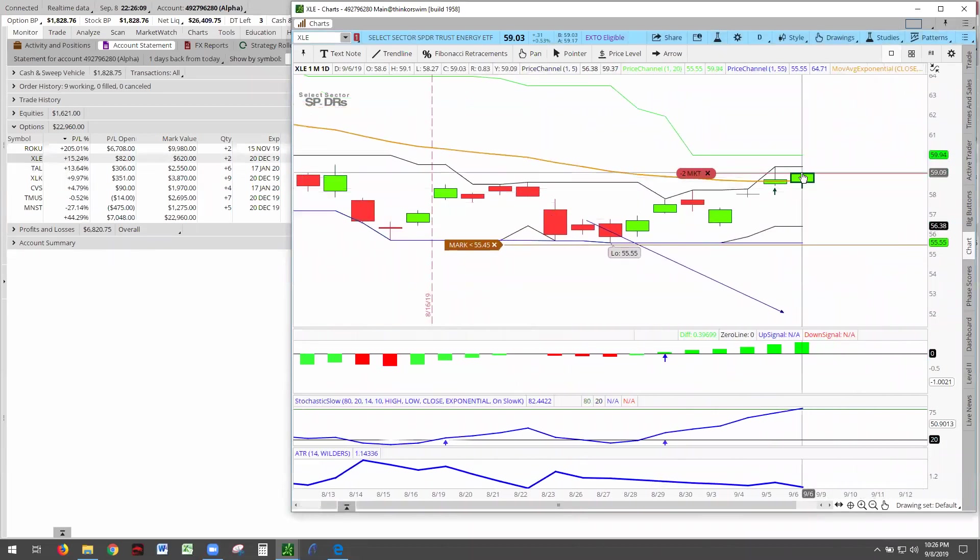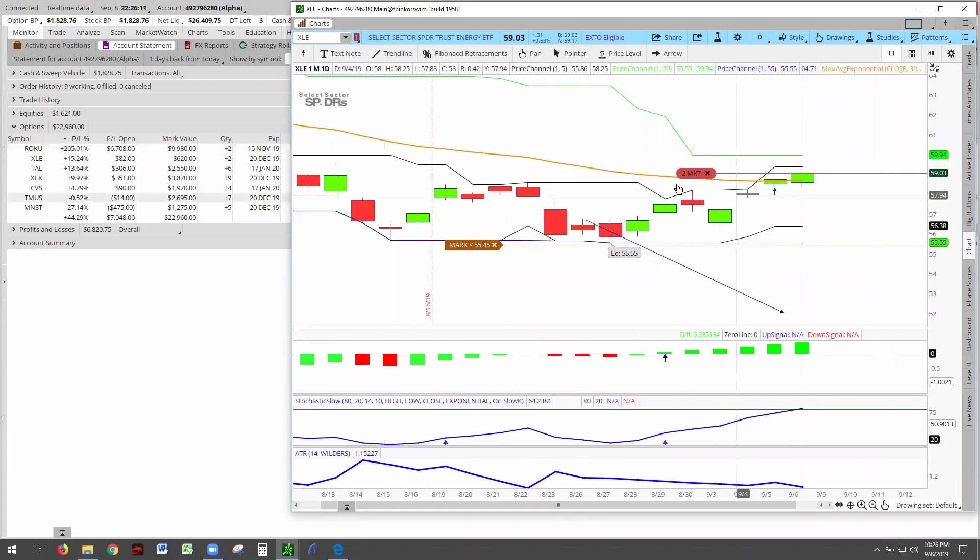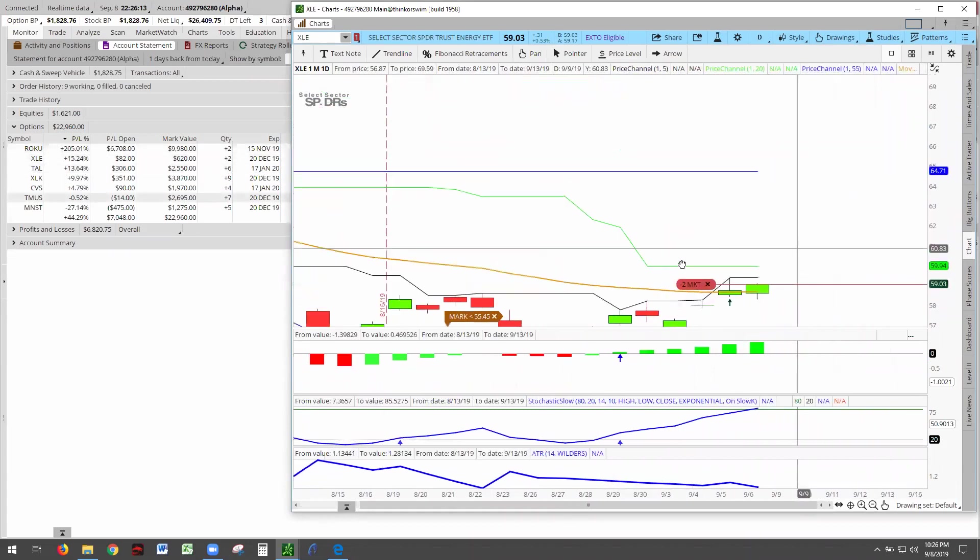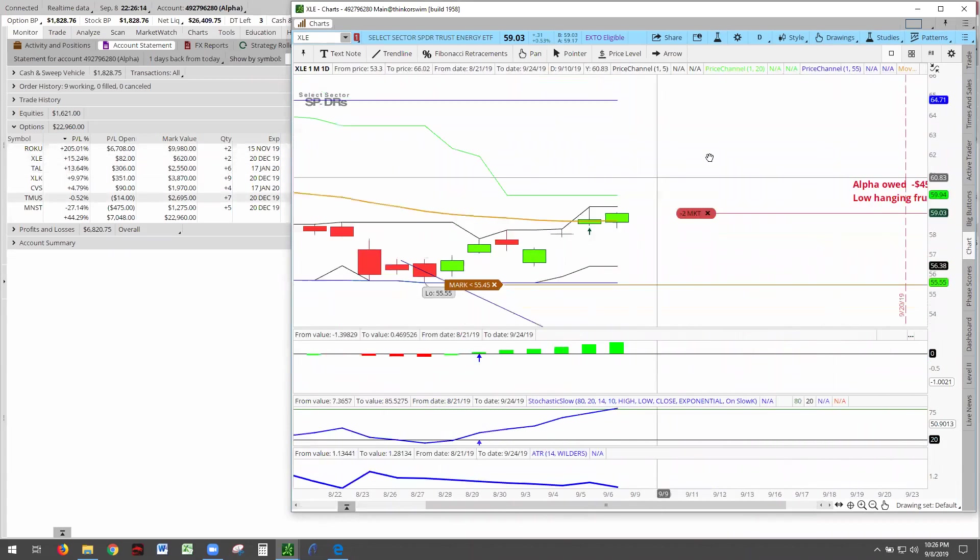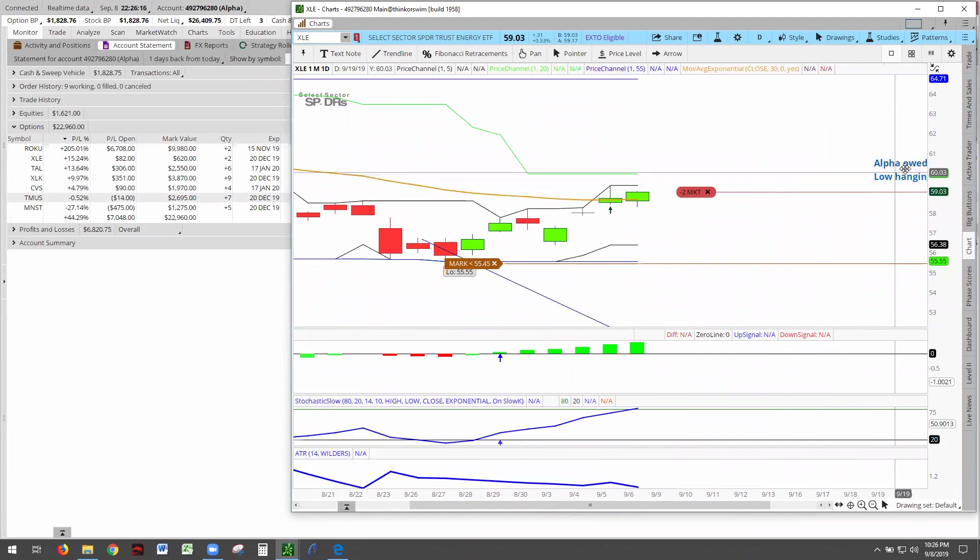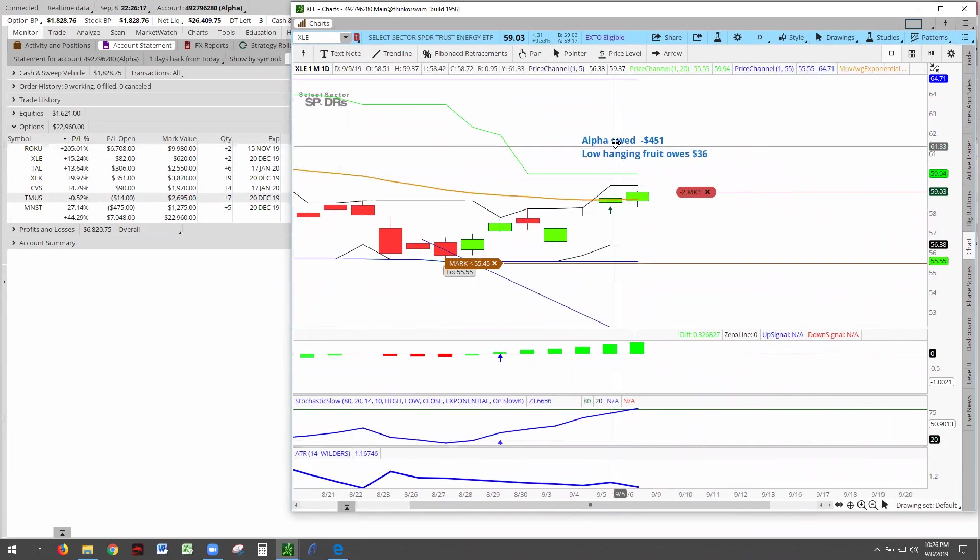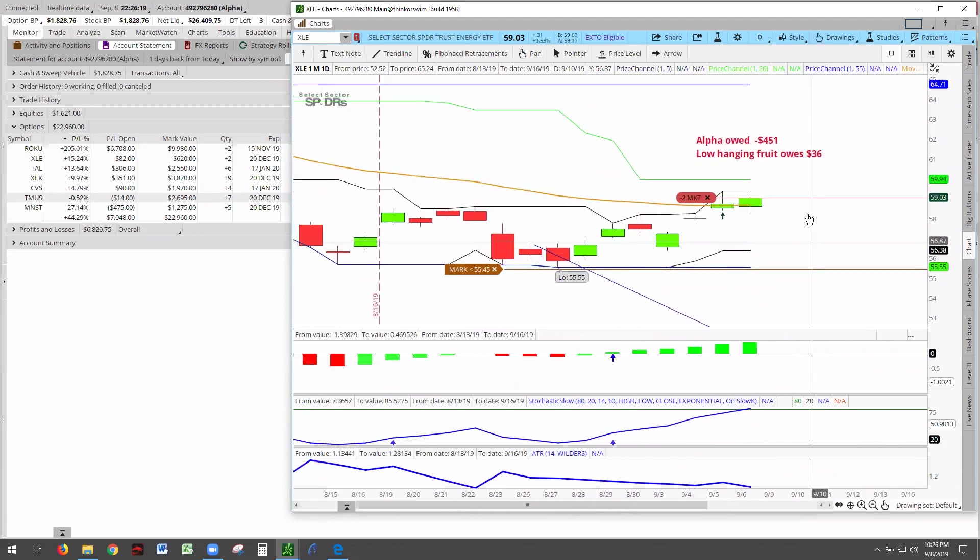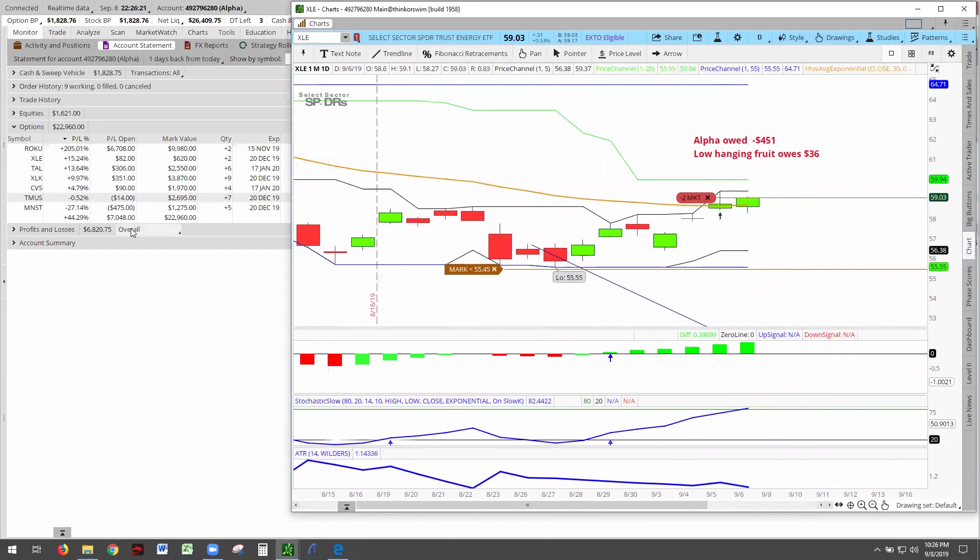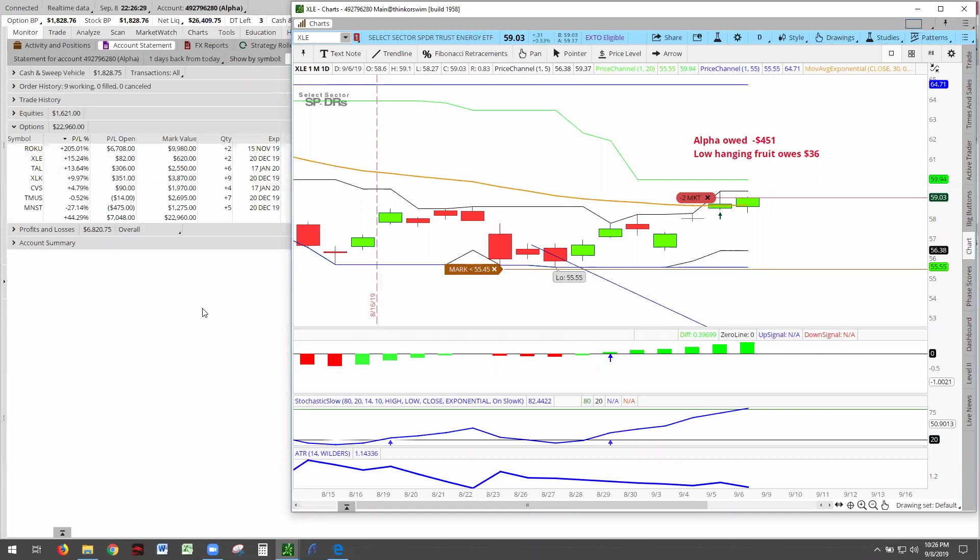There are our numbers. It owes $60 on a low-hanging fruit, $36 on low-hanging fruit. It's at $82, so we'll be looking at the losers and maybe knocking off one or two more losers. There's about five losers in the XLE category.